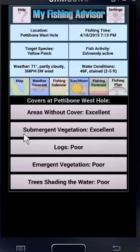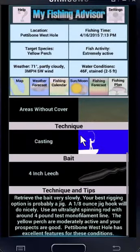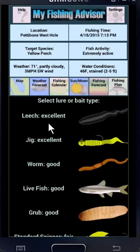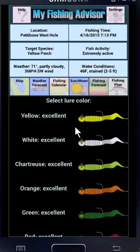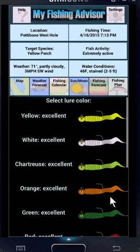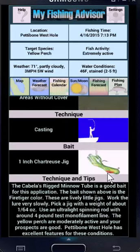Areas without cover or submergent vegetation are our most promising — they're rated excellent. So let's go with areas without cover. And let's consider something other than the leech here — let's take a look at an artificial. Again, sorted by prospects, your best at the top and your worst down below. Right now a jig looks just as good as a leech, so let's go with that. Now it's going to ask for us to pick a color, showing our most promising near the top. Let's go with a chartreuse jig. Sometimes the app may show you a name brand product that fits your situation — in this case, it's a Cabela's Rig Minnow Tomb.